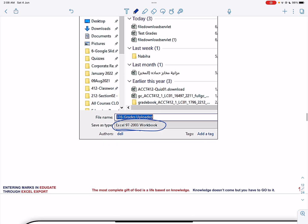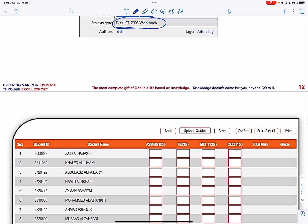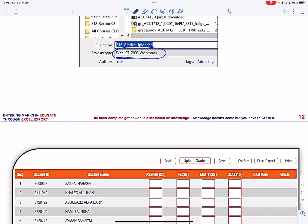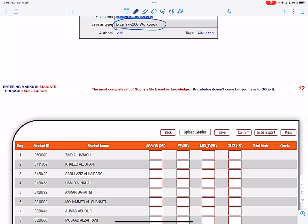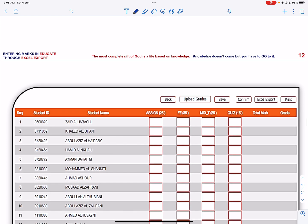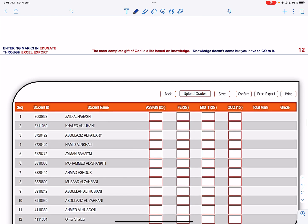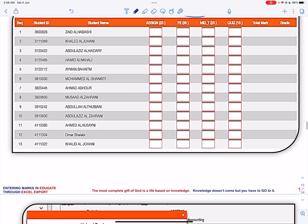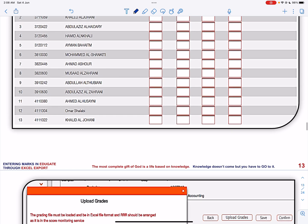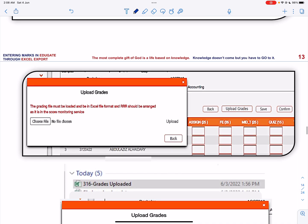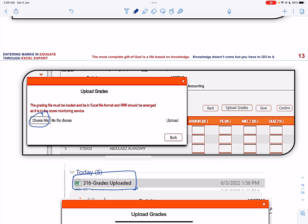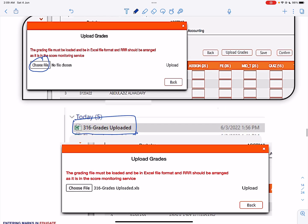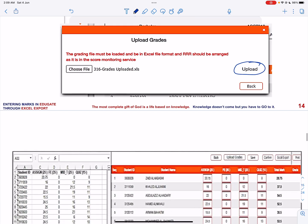Next, once you have saved the file, you click upload grades. When you click upload grades, you have to choose the file you have already saved. Remember, I have saved the file as 316 grades uploaded, and then I will click upload to upload the numbers into the Educate.